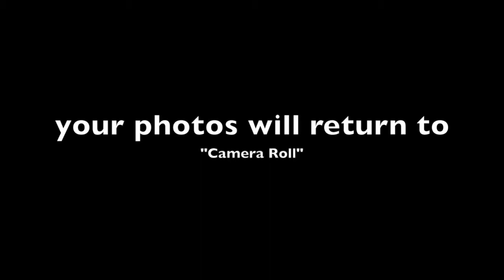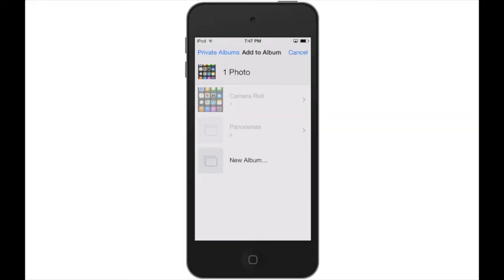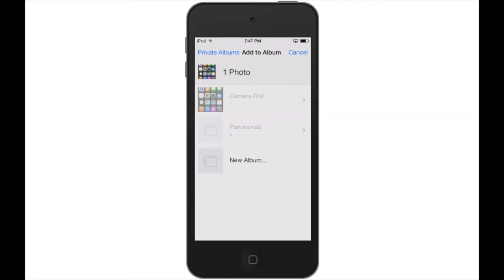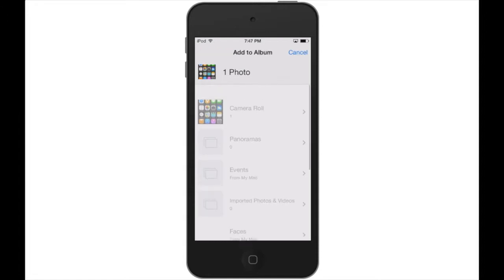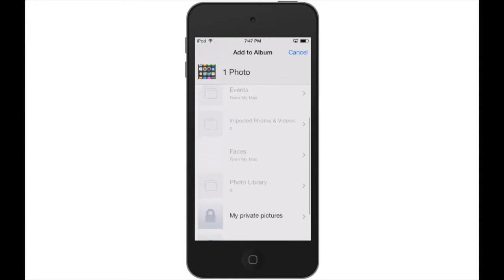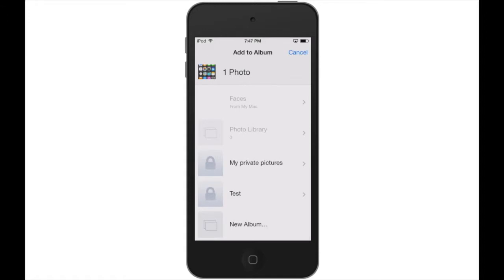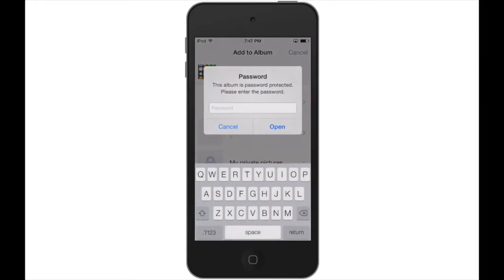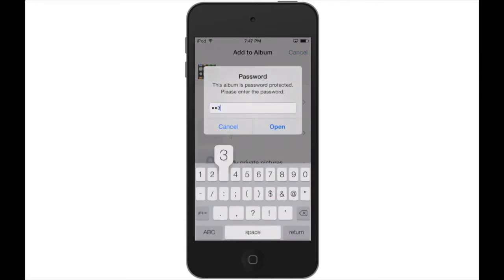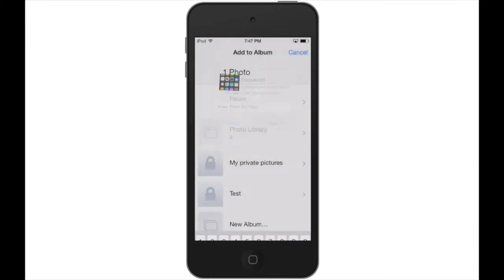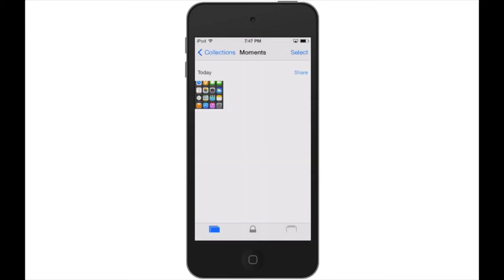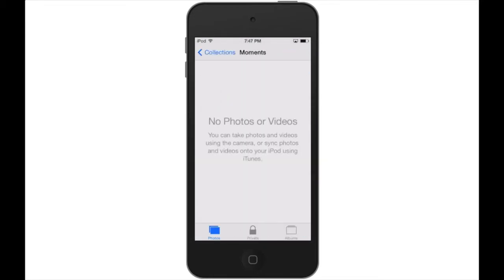Tap the blue Private Album text on the left and scroll to where you want to place it. If the album is password protected, you will enter a password now. Your photo is now placed in the private album.